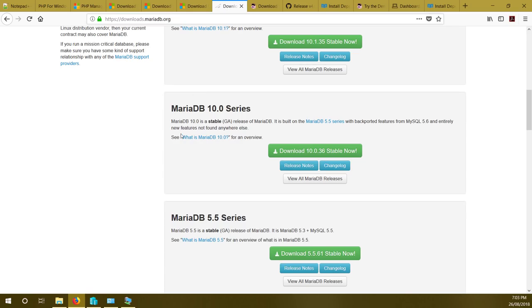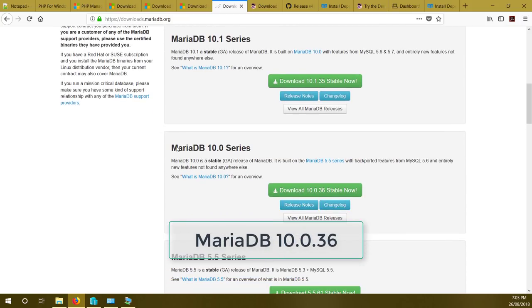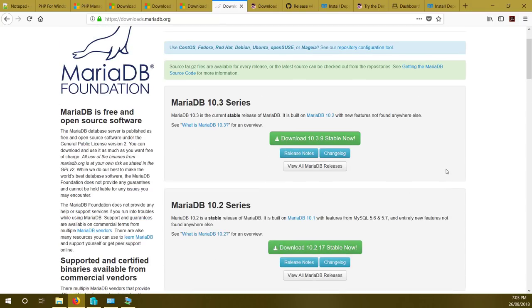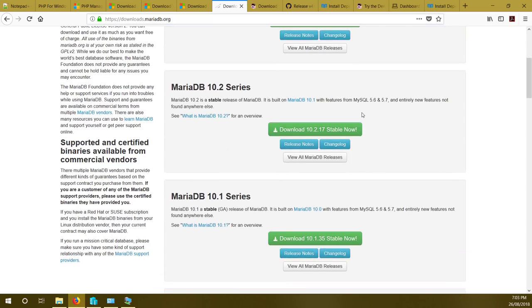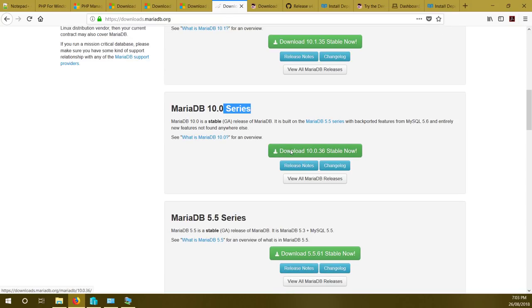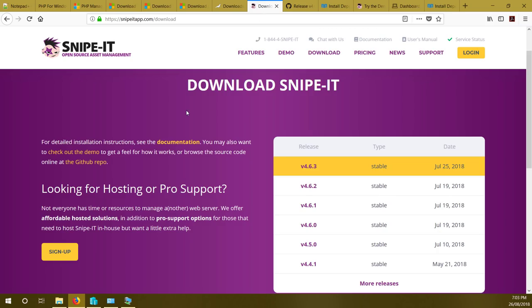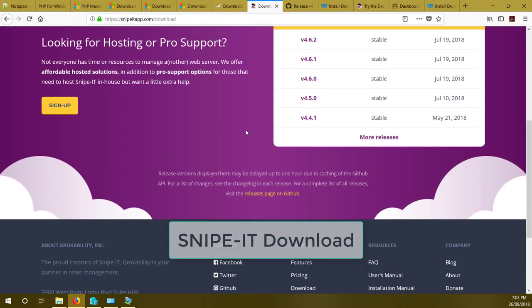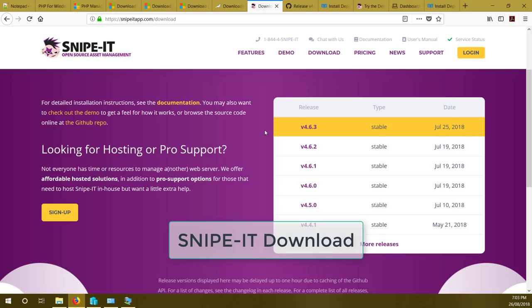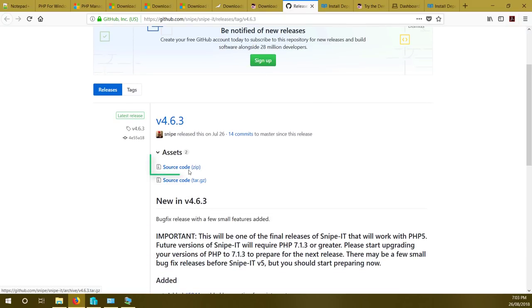Next, download the database files — I recommend the 10.0 series, specifically MariaDB 10.0.36. The link is in the description. It downloads as a zip file which you need to extract. Then download Snipe-IT from snipeitapp.com — click on download and it will take you to the page. Version 4.6.3 is currently available. Click on it, go to the new page, and download the source code zip file. Extract all files into a separate folder.